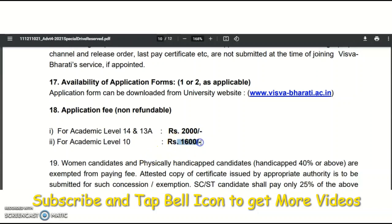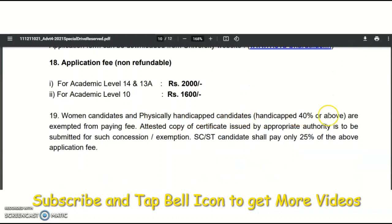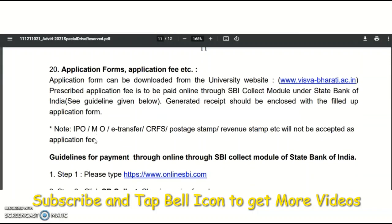For assistant professor, the examination fee is 1,600 rupees. Women candidates and physically handicapped candidates are exempted from paying the fee — an attested copy of the certificate issued by the appropriate authority must be submitted. SC/ST candidates shall pay only 25% of the above application fee. The application form can be downloaded from the official website, and the prescribed fee is to be paid online through the SBI Collect module.